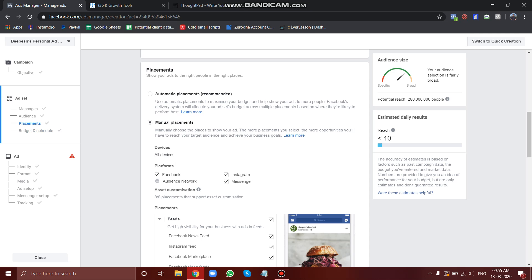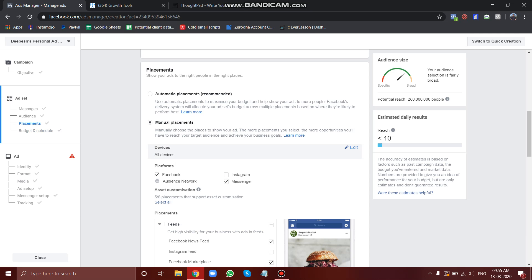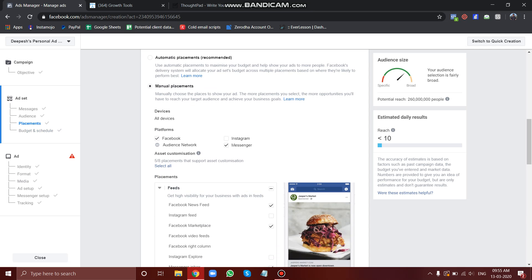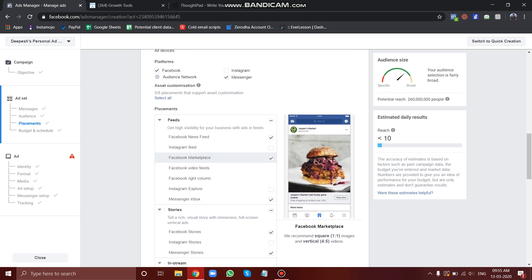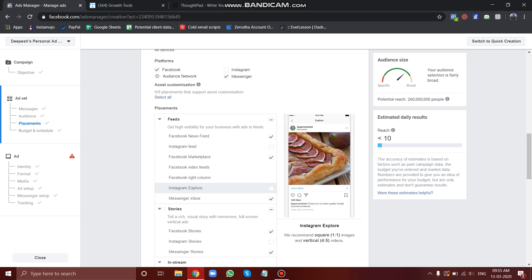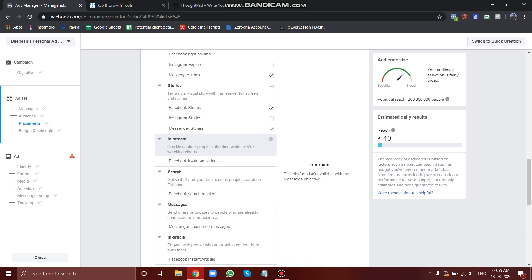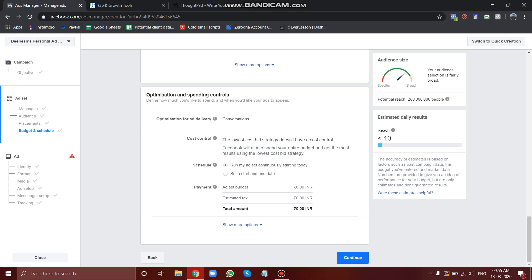Strike out Instagram because we don't want ads to be run on Instagram. That will just increase the friction because the user has to change his screen from Instagram to the messenger and Facebook. So strike out the Instagram stuff. Let's continue.